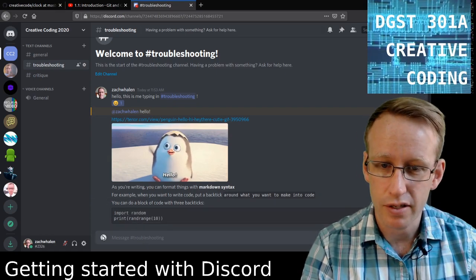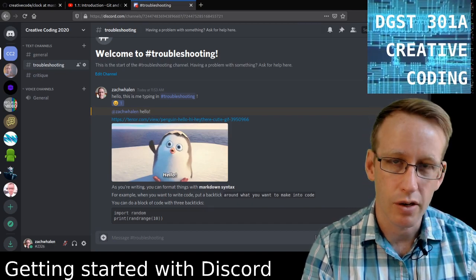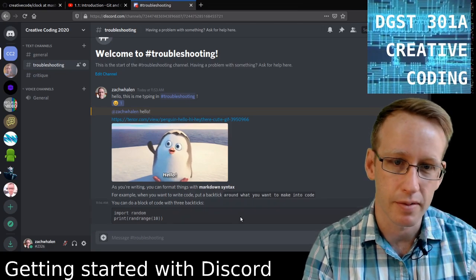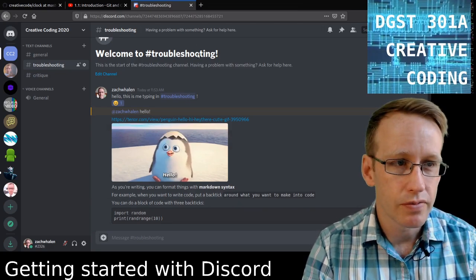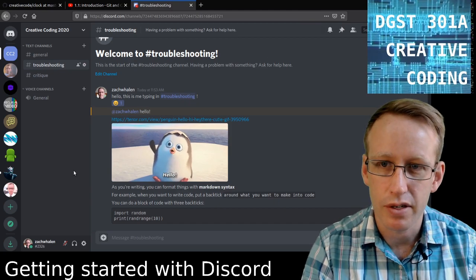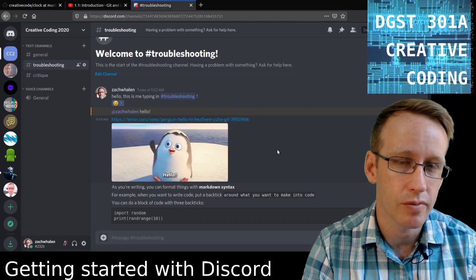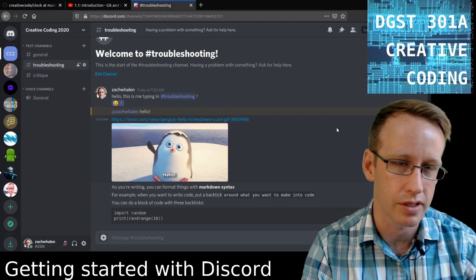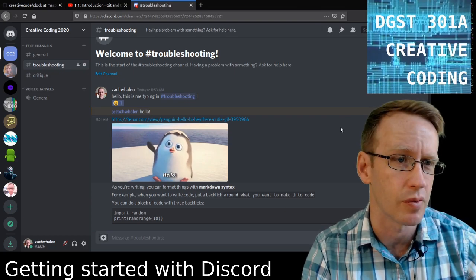You can also share files by clicking the attachment button. If you have a code file or script file and just want to share the whole thing, you can share it that way as well. You can also do video chat and voice chat within Discord. Those are part of the private messaging system. We could do that as a class — we're small enough to put everyone into one DM conversation and have a video conference if we ever want to do that.